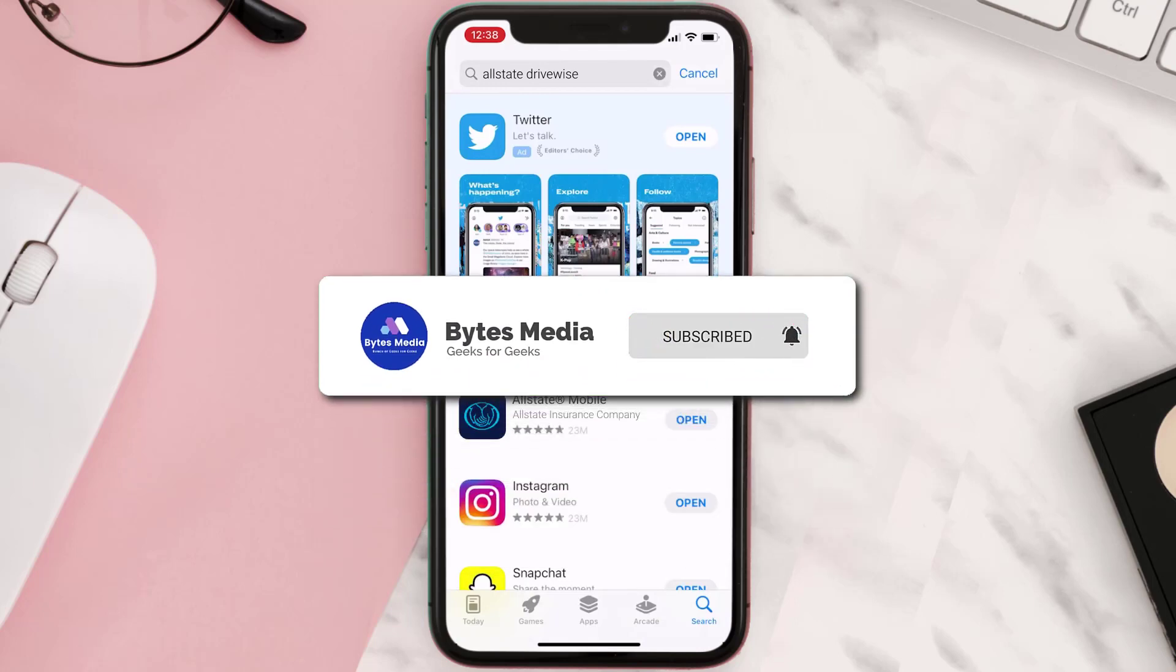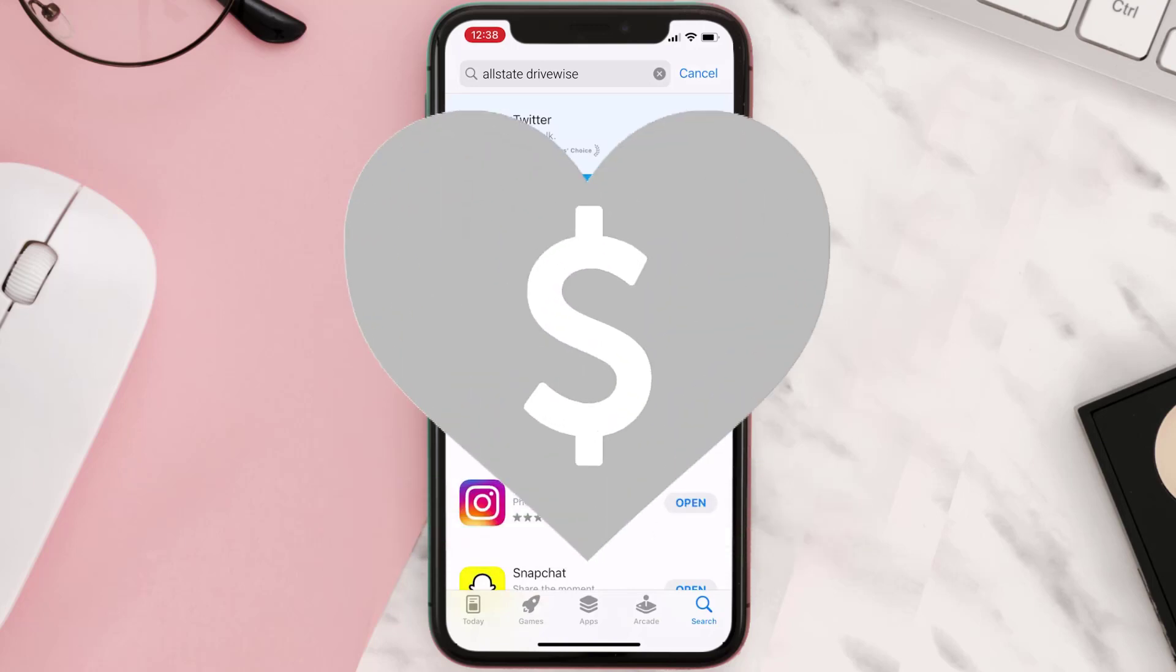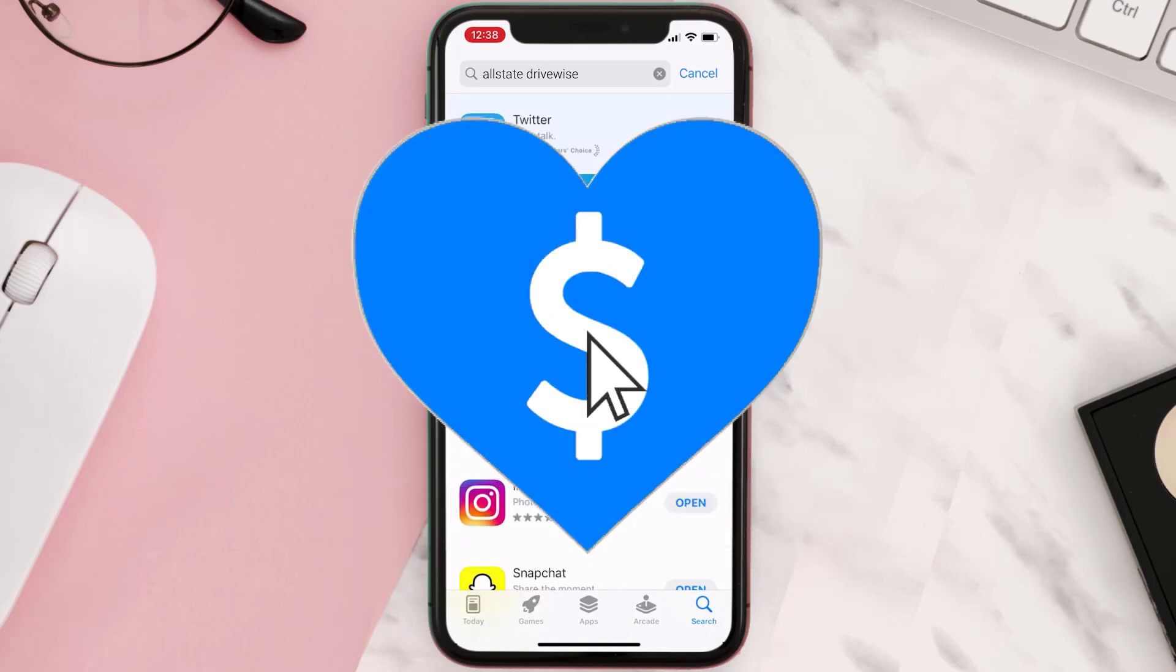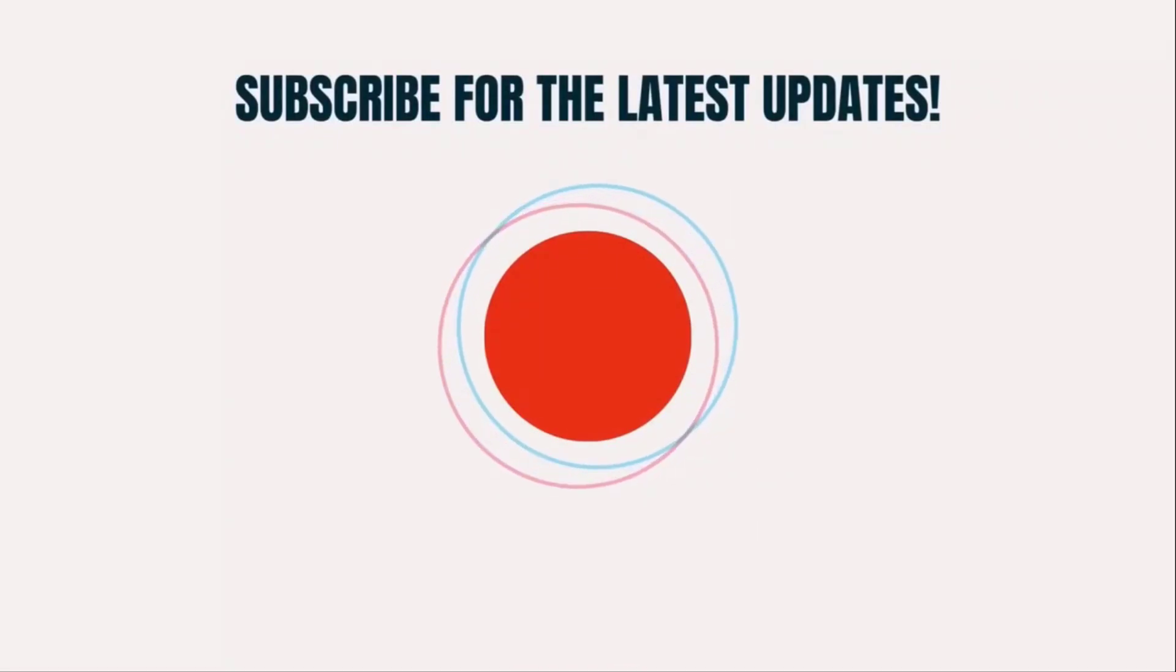If it did, make sure you give this video a Super Thanks by clicking on the heart icon to help support the channel. Don't forget to hit that subscribe button. We'll see you in the next one.